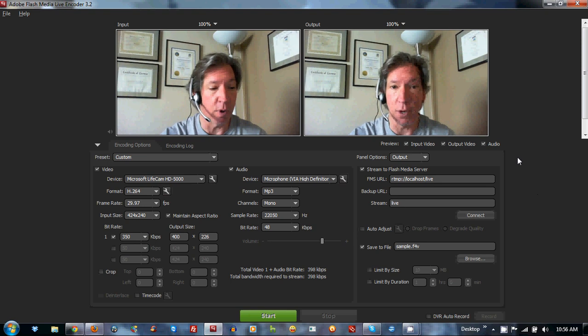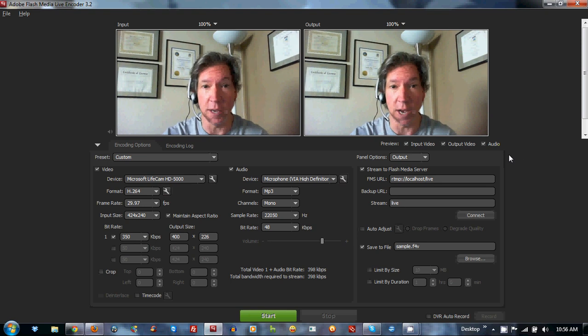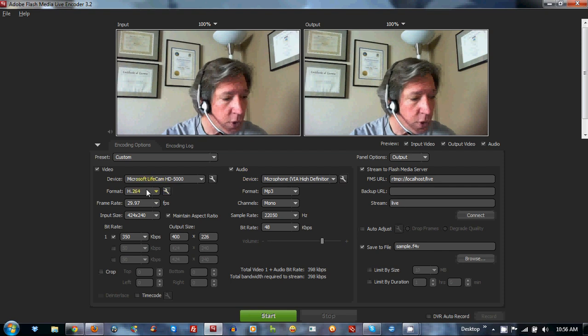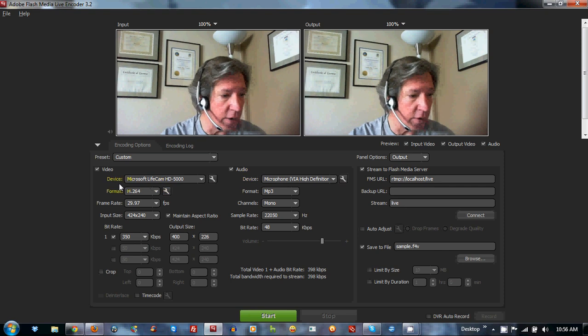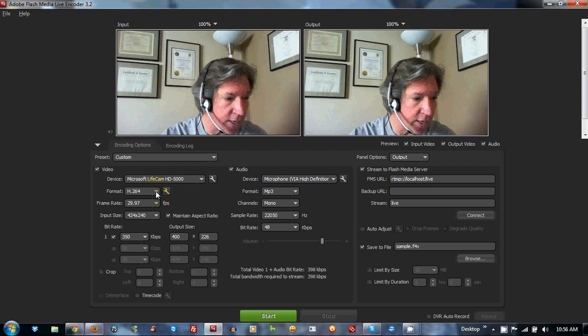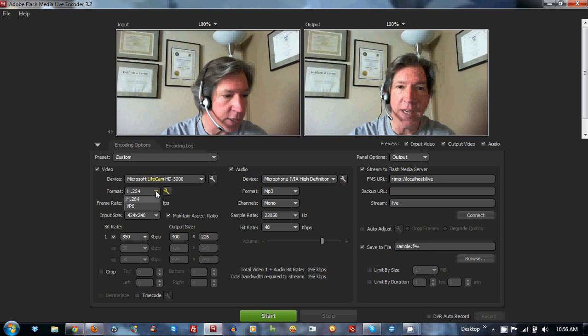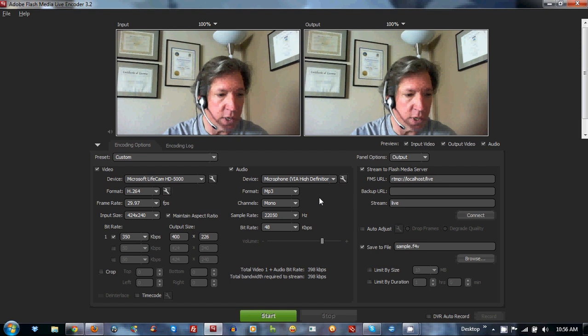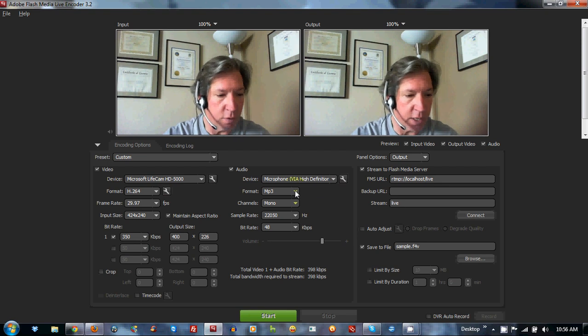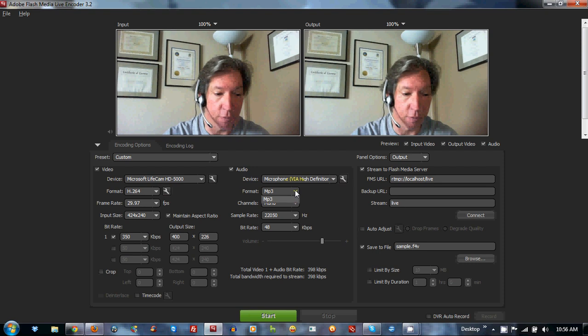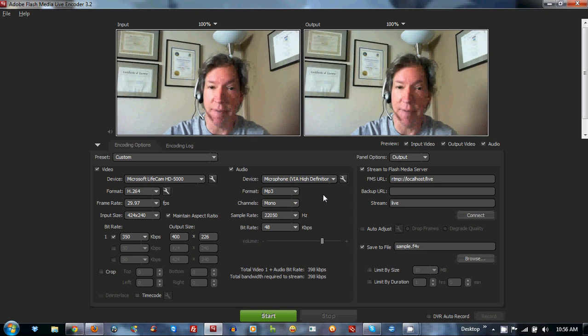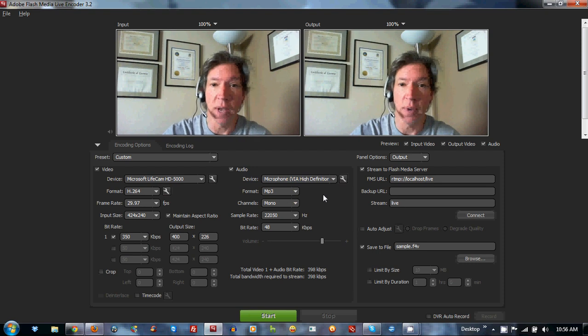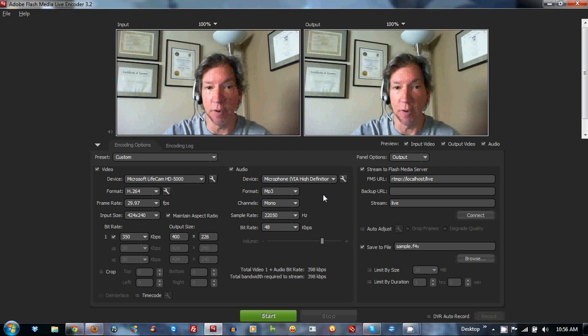I want to show you how you can stream to the iPhone and iPad using this version. Just go over here to the video area, video format area on the left side, make sure you click H.264 and then over here towards the center to the audio area, go to the format and click MP3. There you have it. You can now stream and people on the iPad and iPhone devices will be able to see you.